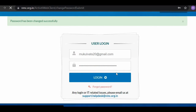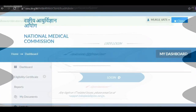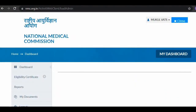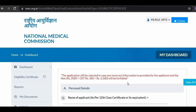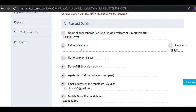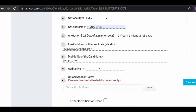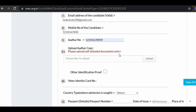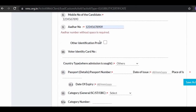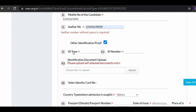After entering your password and logging in, the dashboard page will open. In the left corner, click on 'Dashboard', then click on 'Eligibility Certificate', and then click 'Raise a Request'. The application form will automatically open on your screen. Here you need to fill your name, father's name, gender, nationality, date of birth, mobile number, and Aadhaar card number. Upload a self-attested document and an Aadhaar card copy.